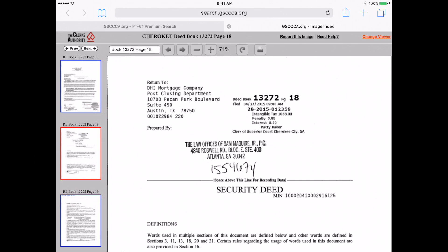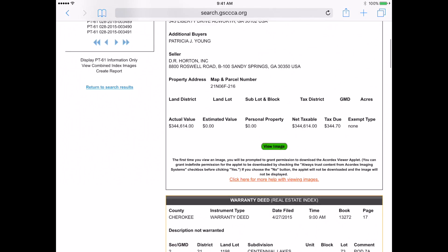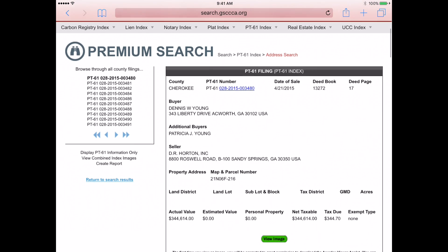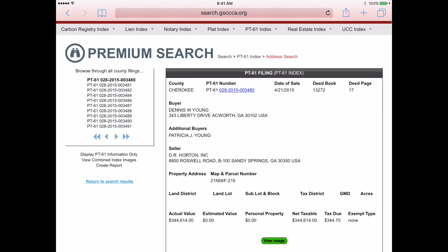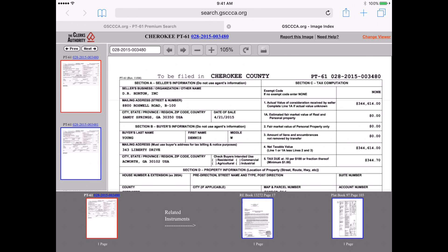If I close the viewing tab, scroll up, and then click on View Combined Index Images, you will be able to view each image type in one view.